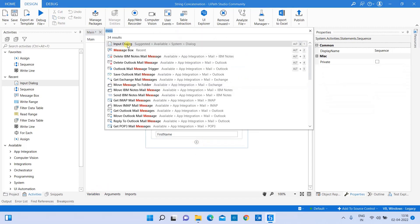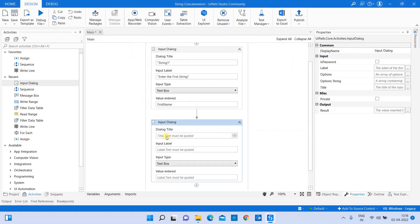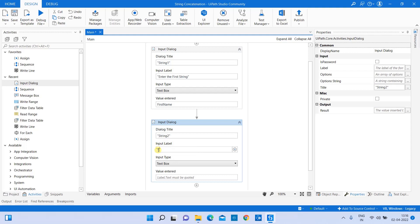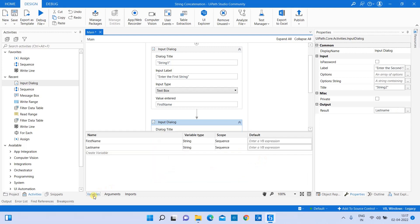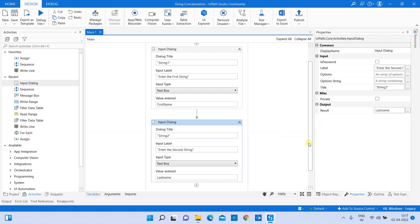Now let's take the next input dialog box to provide data for my second string input. I'm giving the dialog title as 'String 2' and the input label as 'Enter the second string'. For the result variable, I'm naming it 'last_name'. You can check in the variable section — both variables are ready with the String variable type.